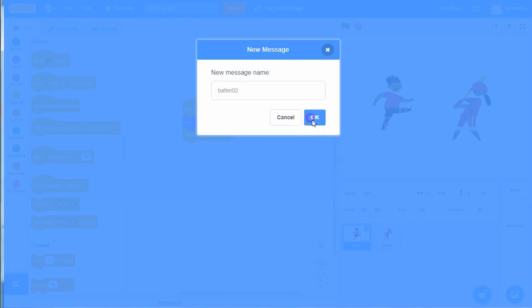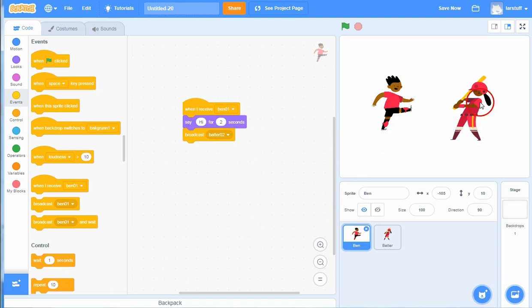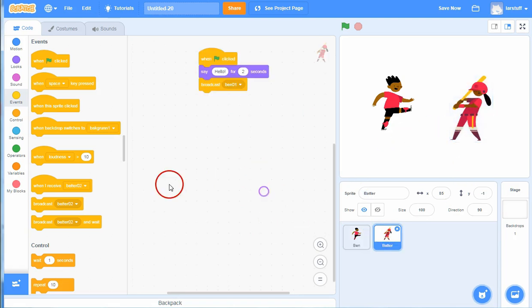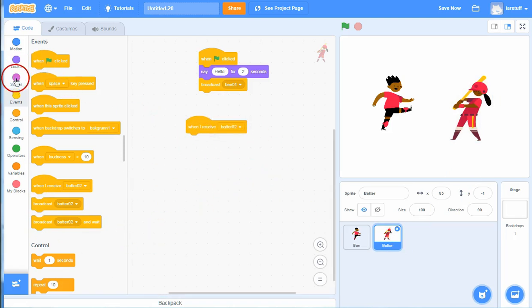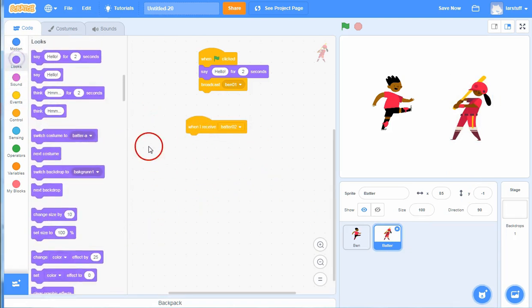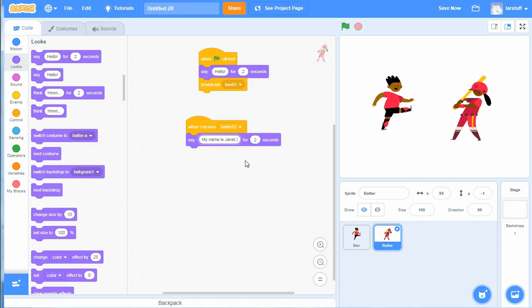And then of course you can make these characters talk in turn by just changing the name of the message. Batter02. So when Ben has talked he sends out the broadcast batter02, and then when she receives batter02 she can say something else. My name is - I don't know, I'm not so good at English female names - my name is Janet. What's yours?